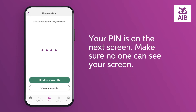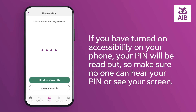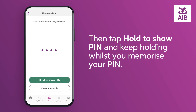Your PIN is on the next screen. Make sure no one can see your screen. If you have turned on Accessibility on your phone, your PIN will be read out, so make sure no one can hear your PIN or see your screen. Then tap Hold to Show PIN and keep holding whilst you memorise your PIN.